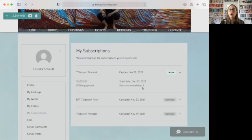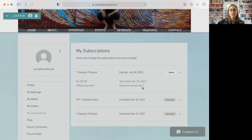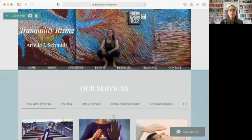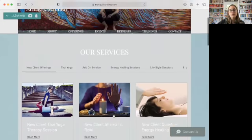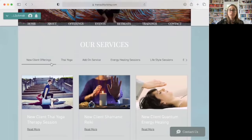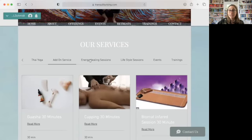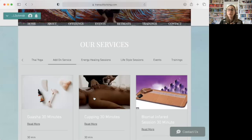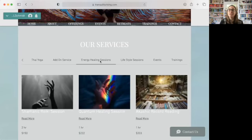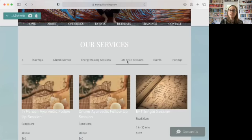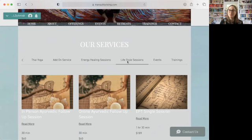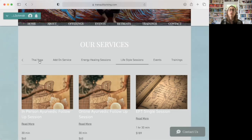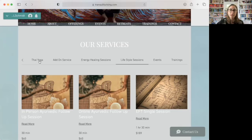If you are ready to book something from your package, you just click book your next appointment. And you're going to notice that after new client offerings, there are several different tabs at the top of our services. So there are Thai Yoga, there's some add-on services, and that is specifically for my services. And then there are energy healing sessions. So this is going to be Kimberly and Katie Garber. There are lifestyle sessions, which is going to be with Katie Vinecourt and Sapna. And then we have our events and trainings at the studio as well.